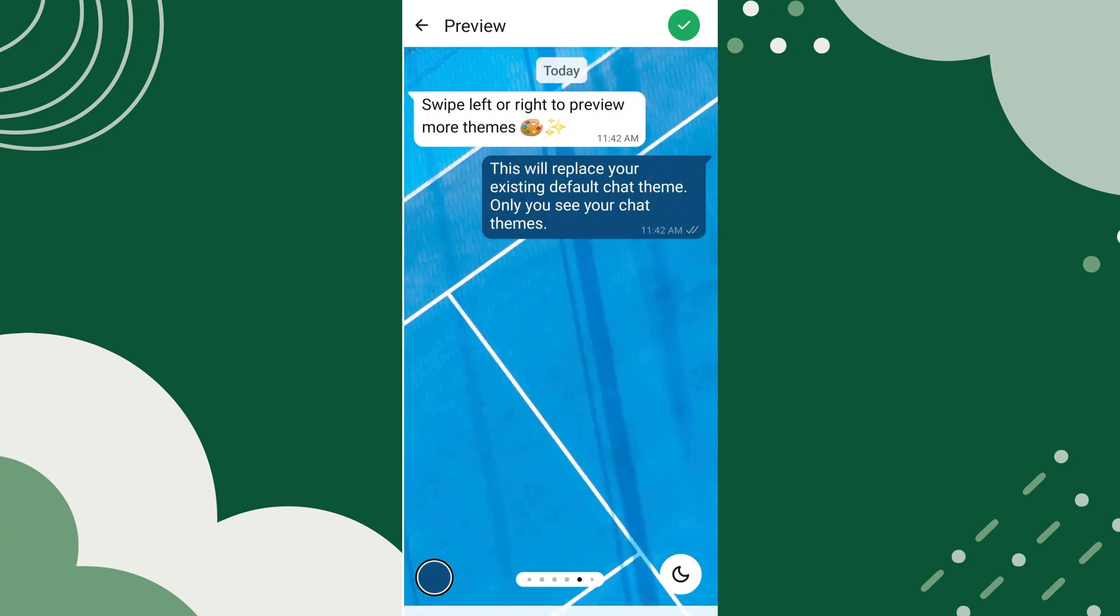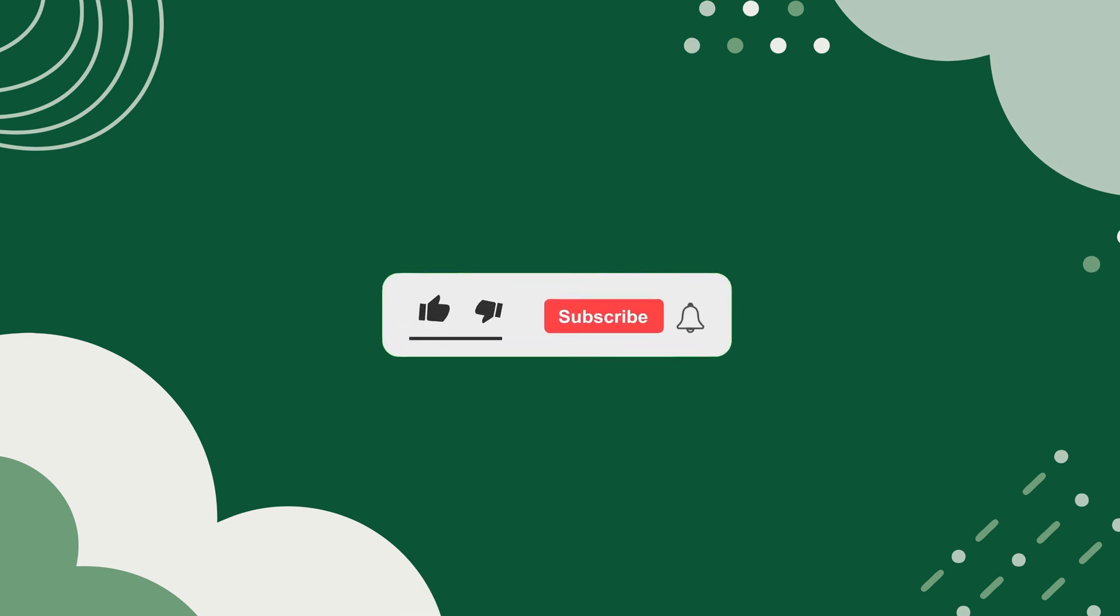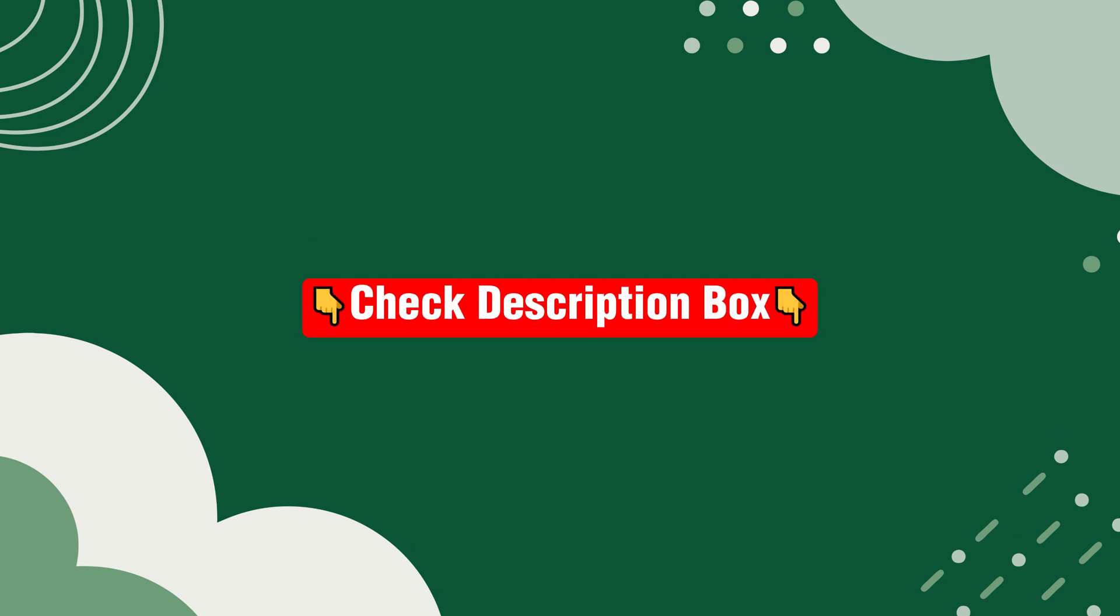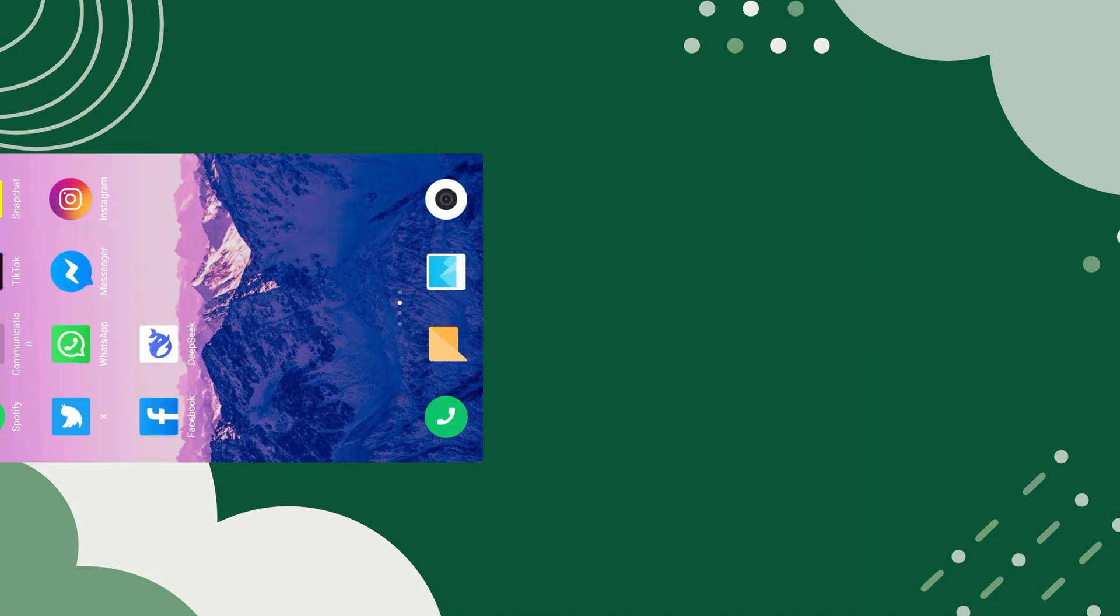Before we begin, please like this video and subscribe to our channel for more tutorials and tips. I've also included some helpful tools and apps in the description, so be sure to check them out.